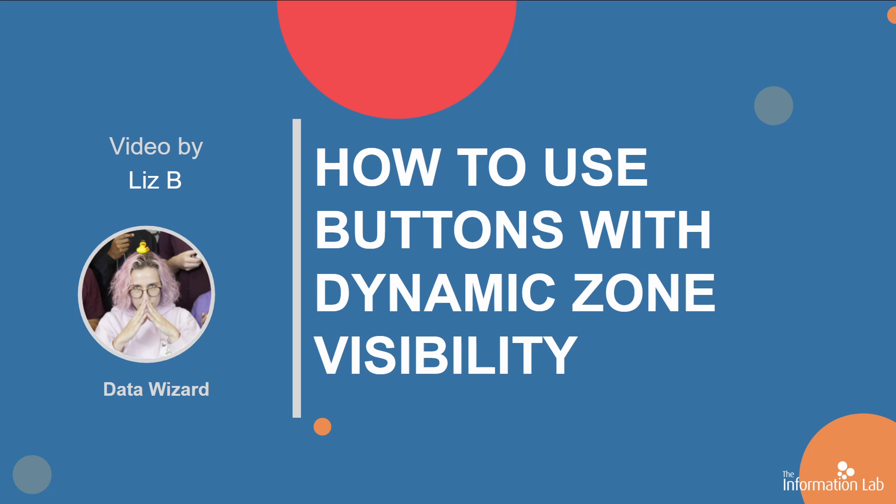My name is Liz from DSNY6, and today I'm going to be showing you how to use dynamic zone visibility to create a dashboard with buttons that switch between multiple charts in one view, just like this.